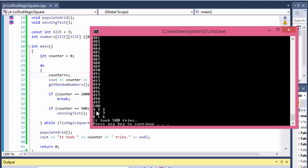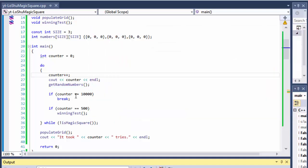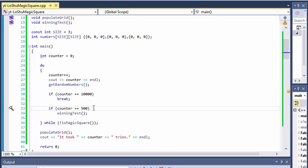When it hits 500, it automatically assigns the numbers, is_magic_square returns true, and it populates the grid: 4 9 2, 3 5 7, 8 1 6. The sum of every row and column is 15 — 4+9+2=15, 3+5+7=15, 8+1+6=15, and same for columns and diagonals. So we know our logic works.